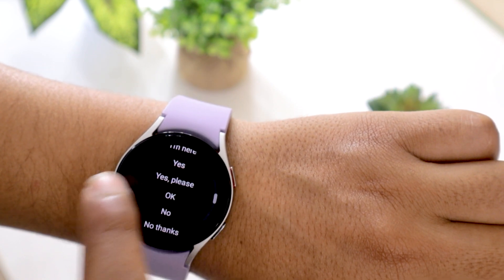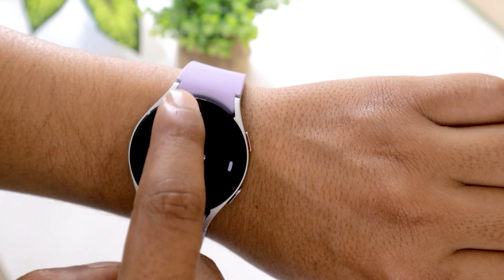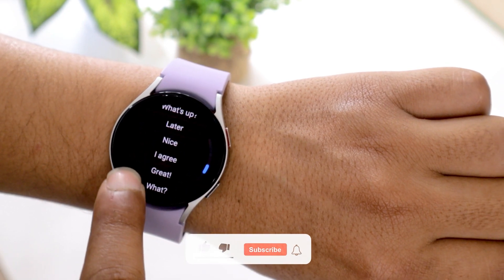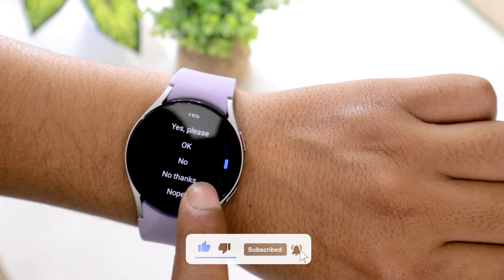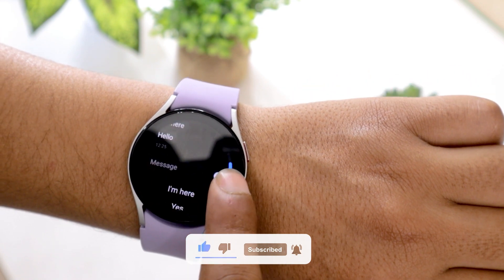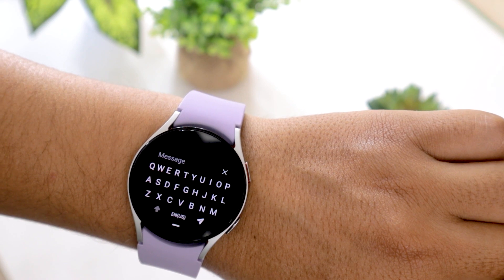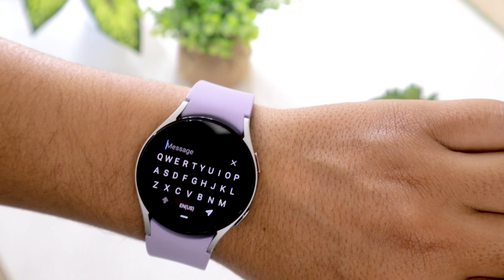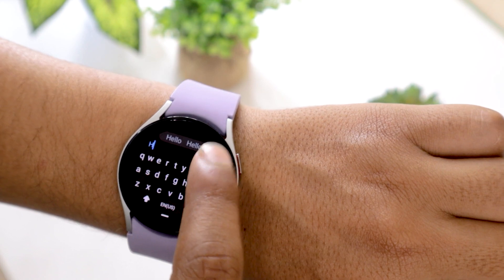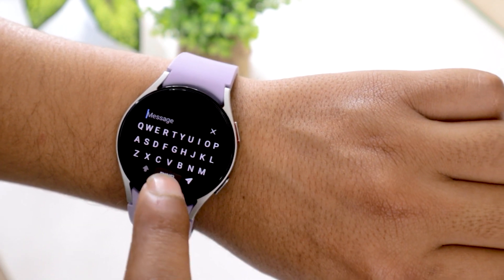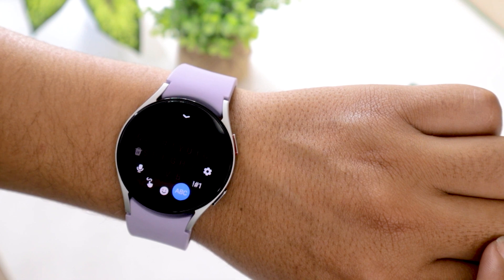Not only this, but you can also reply to WhatsApp messages from the watch itself, and there are plenty of options that you can use to reply. You can scroll down to access quick responses, or you can tap on the message bar to customize the reply. By default, you will be presented with the QWERTY keypad — you can use it to type a message. If you want to use other modes to reply, swipe up on the keypad and you will be presented with multiple options.